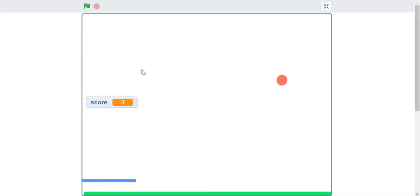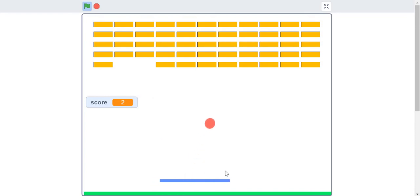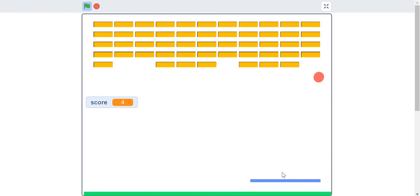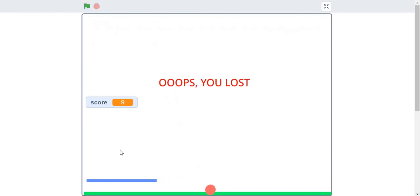Let's briefly look at what this game is about. We have a ball which bounces off a pedal that the player controls, and the ball goes and breaks all the bricks on top. Every time you hit a brick, the brick disappears and you score a point. But if you miss the ball, it falls to the floor and you lose — the game gets over.